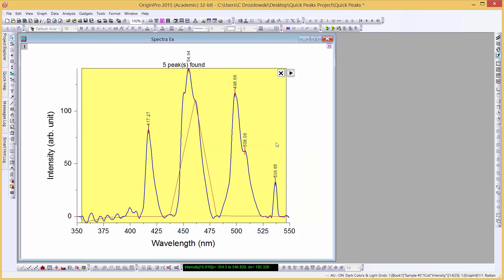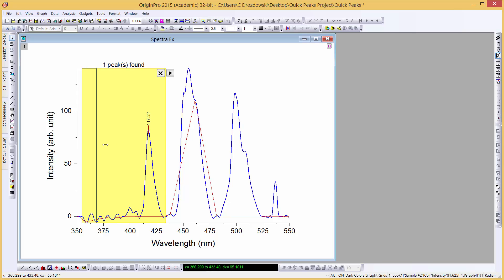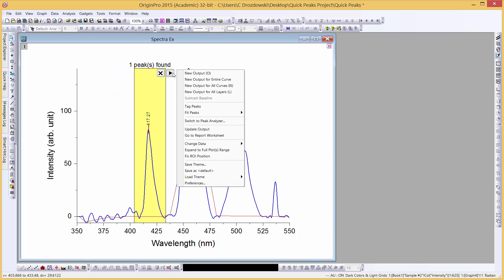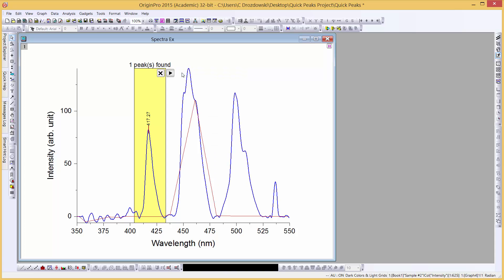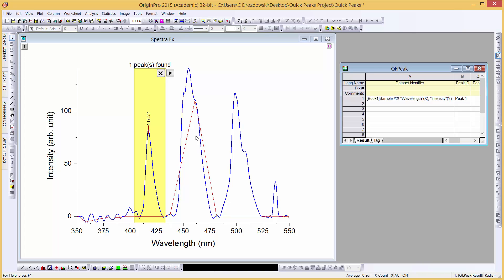We can also select individual peaks. We'll adjust the ROI box. Click New Output. From the flyout menu, we can open our report worksheet. We can see the peak has been listed in the sheet.